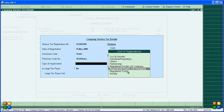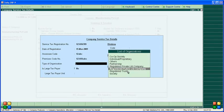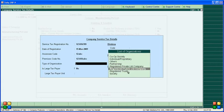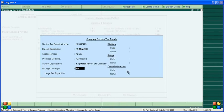The organization type options include corporate society, individual or proprietary, others, partnership registered, private limited company, registered public limited company, and registered trust society. Since this is a large registered private limited company, select 'Registered Private Limited Company'. Then specify if this is a large taxpayer.